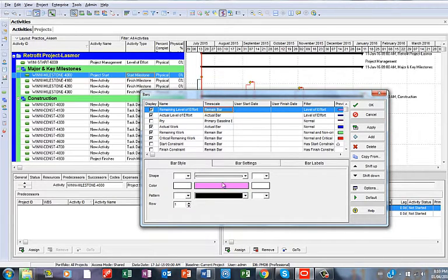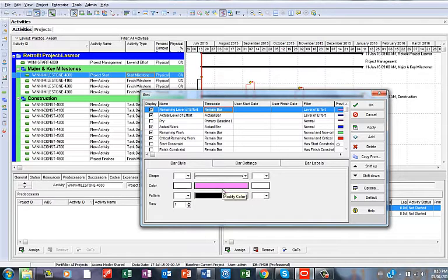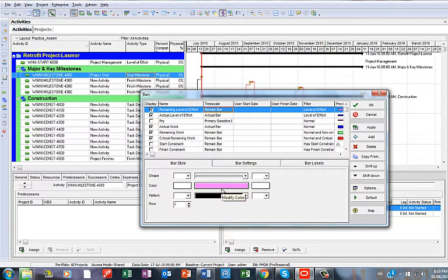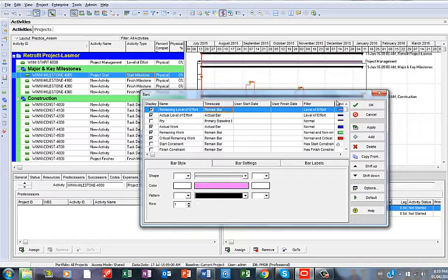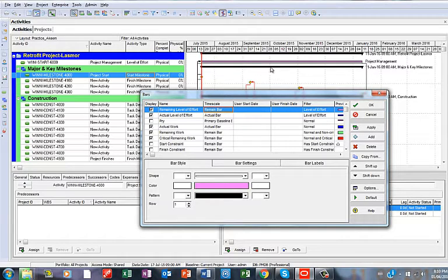Immediately when that is changed, then you could possibly make some alteration to your color here. It depends on the color you want to come on the bar. So I have applied a pink color. I'm just going to say Apply. Then you see immediately that this has shown. The Level of Effort bar has come on the schedule.